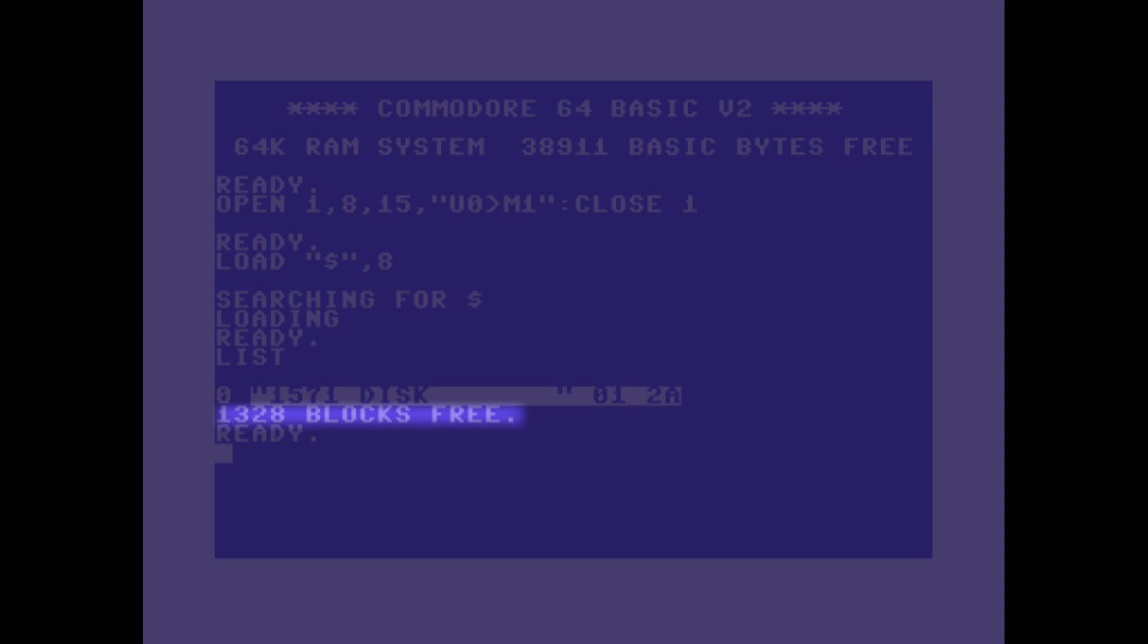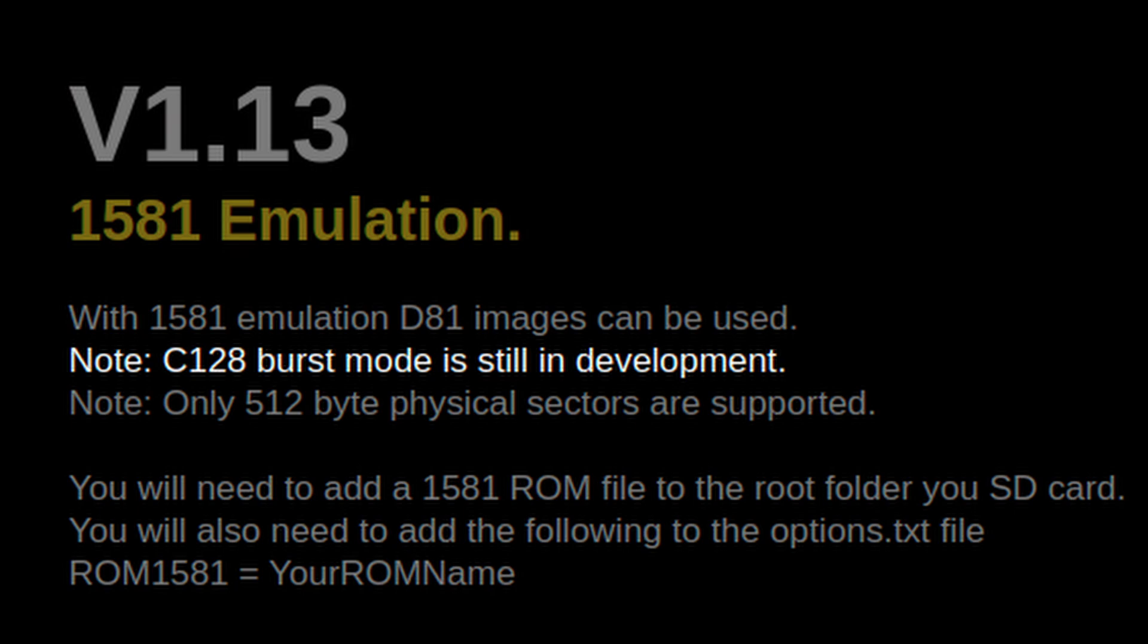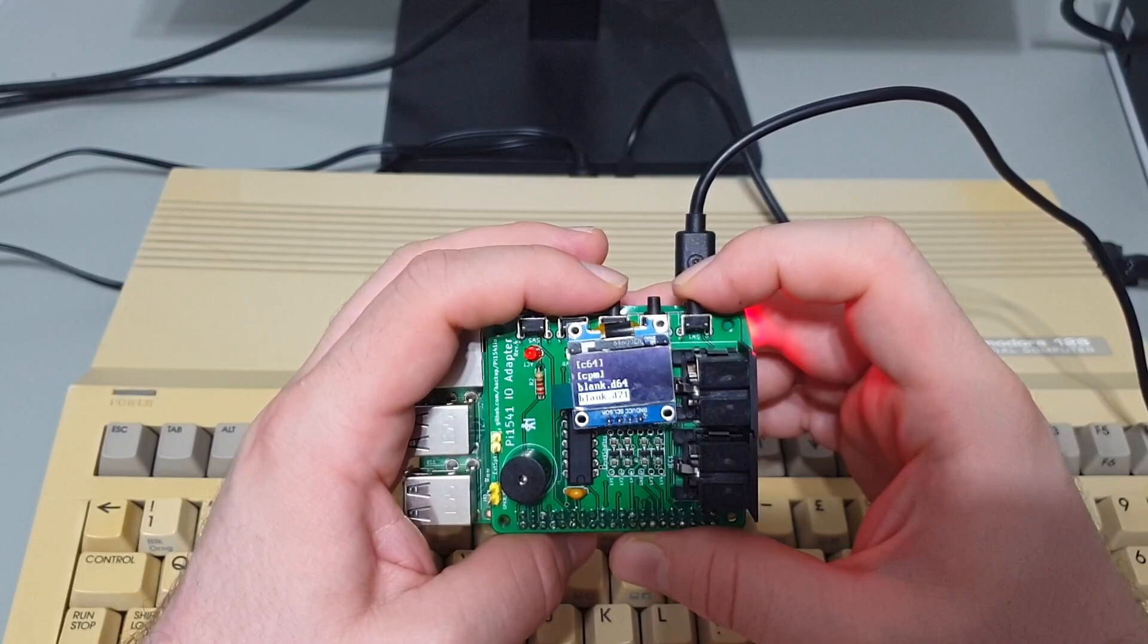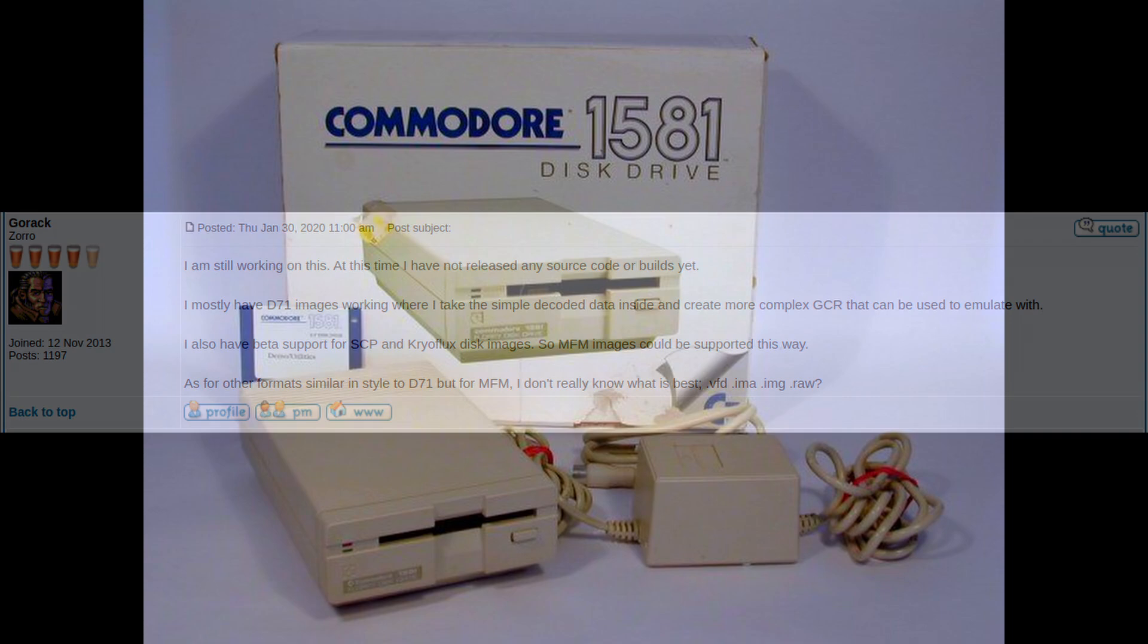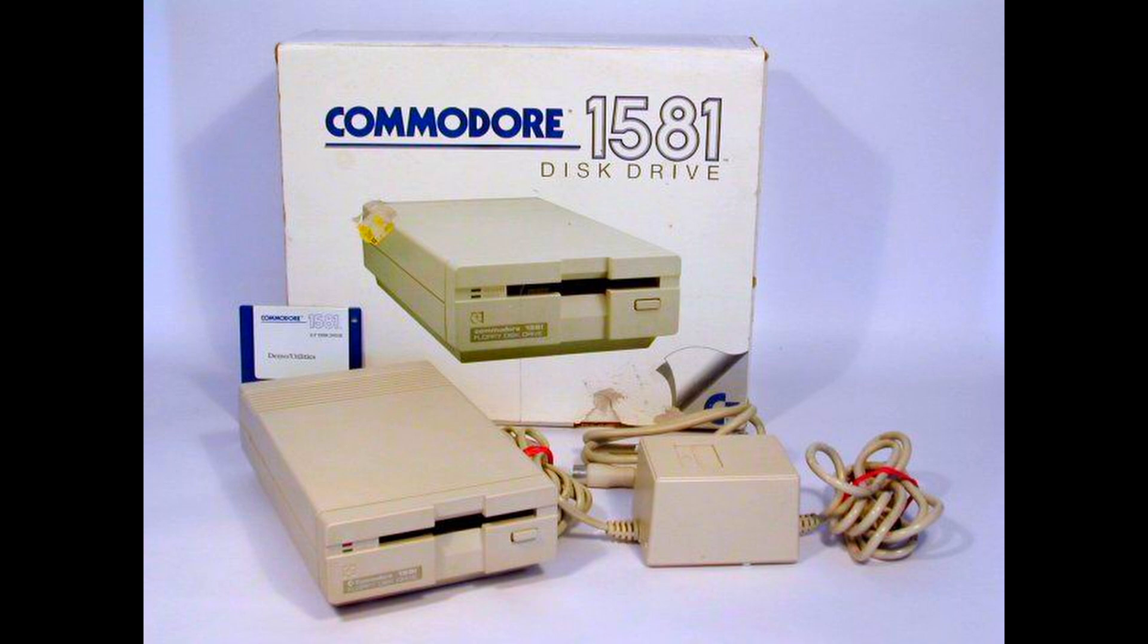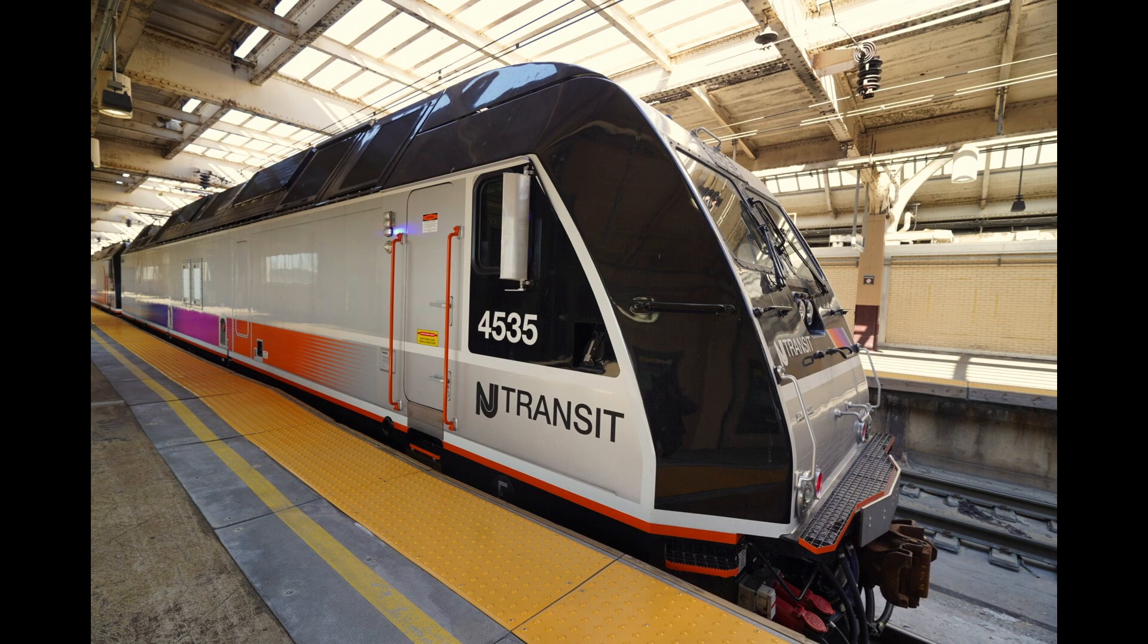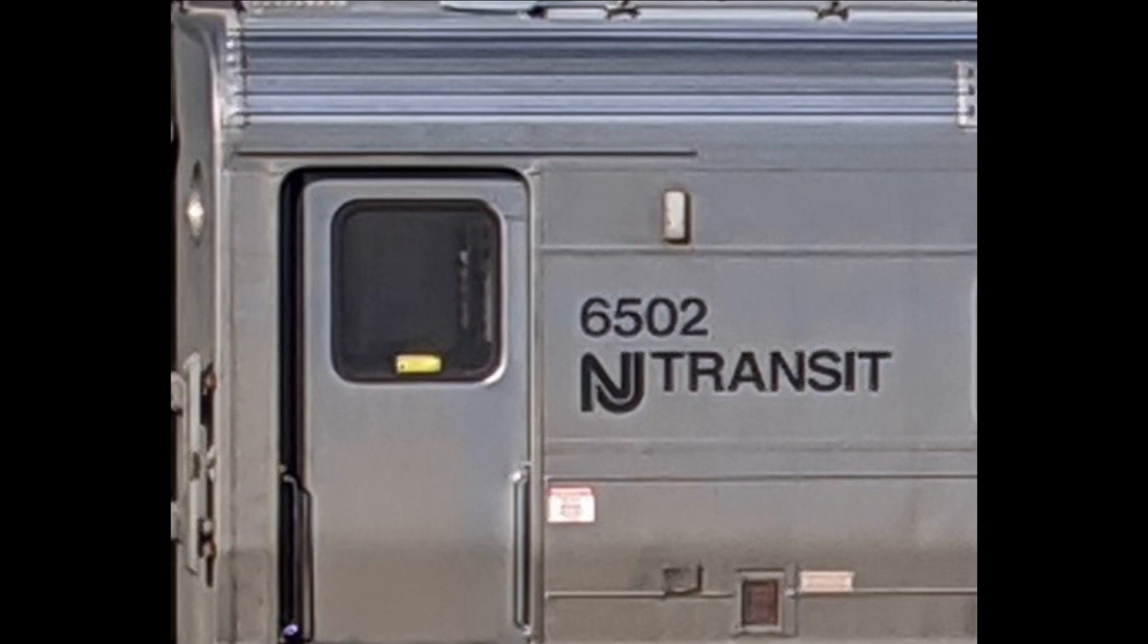However, burst mode was never officially supported on the Commodore 64, or on the Commodore 128's C64 mode. It was only supported on the C128 in native mode or when running CP/M. While there were some modest reasons for a user to upgrade, namely support for double density discs, the main selling point of the 1571 was entirely mooted. Unfortunately, at the time of this recording, the Pi 1541 does not support burst mode at all.